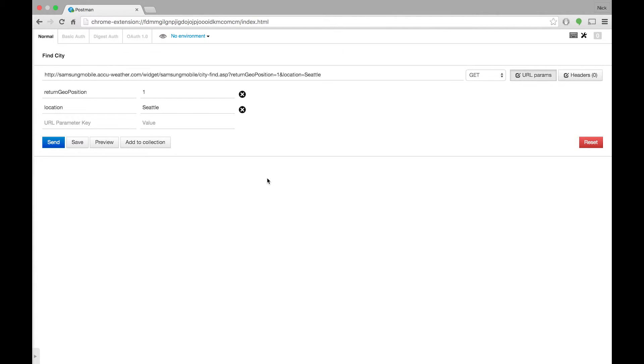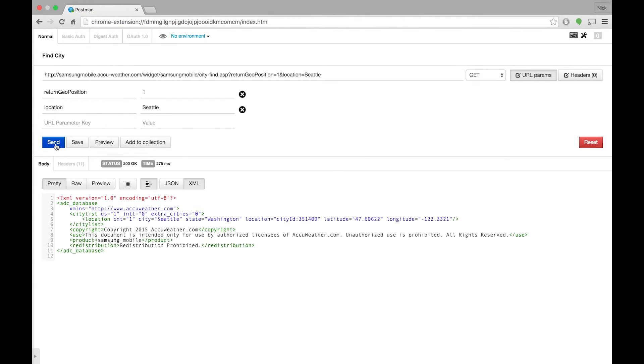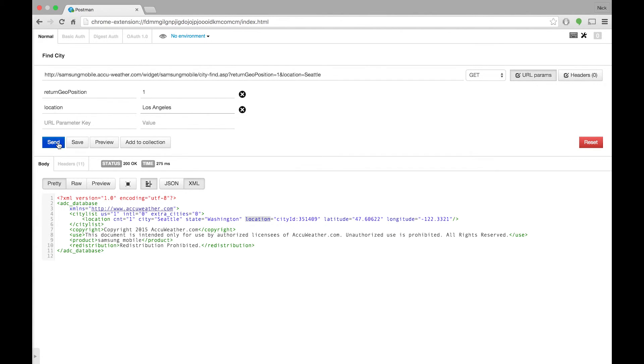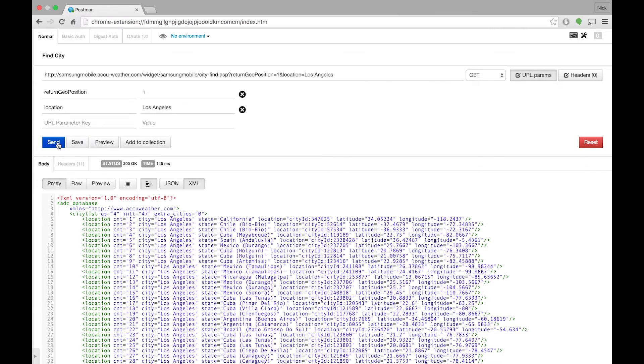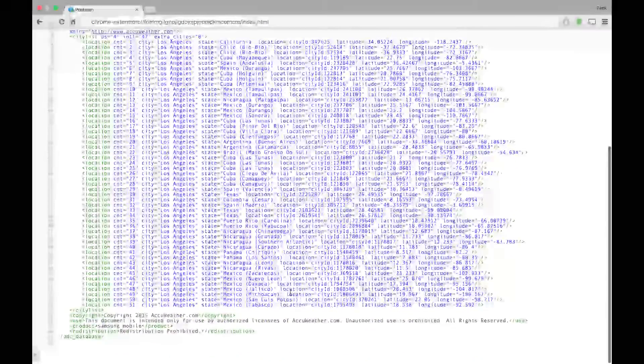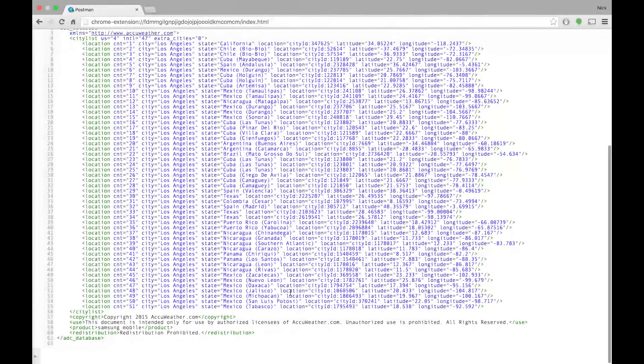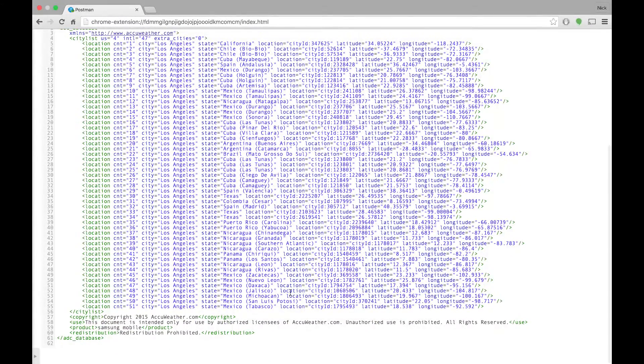Let's make the same request in Postman and look at the response. Notice the location attribute in the response. Let's try changing the location to a city name used in multiple places. The response payload contains an array of locations. To search for the right one we must differentiate between them using the state, latitude, or longitude.